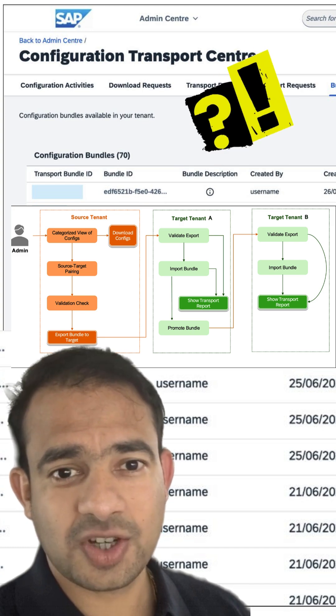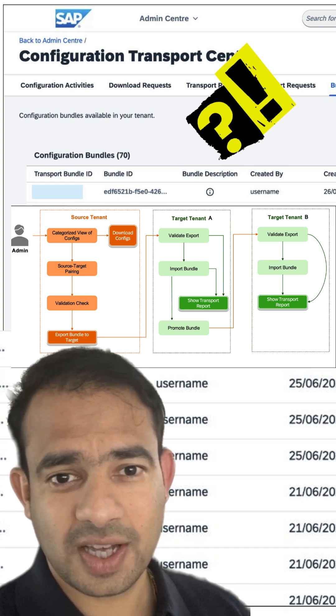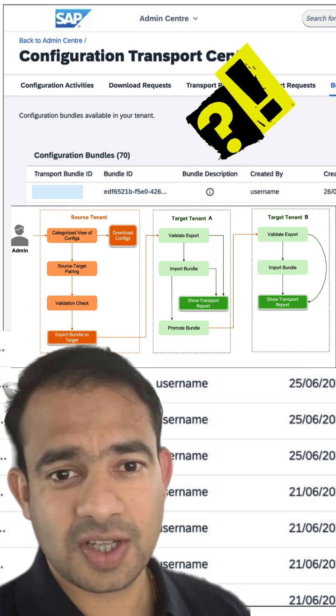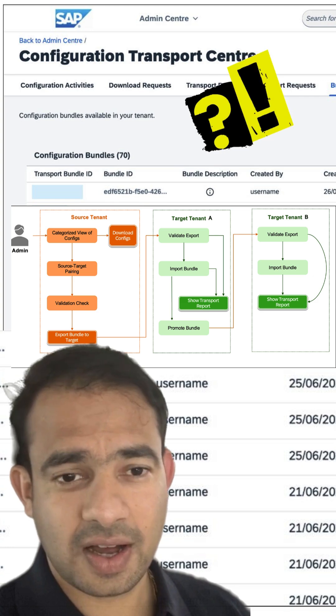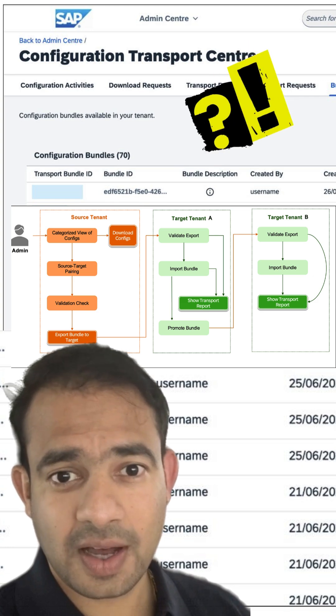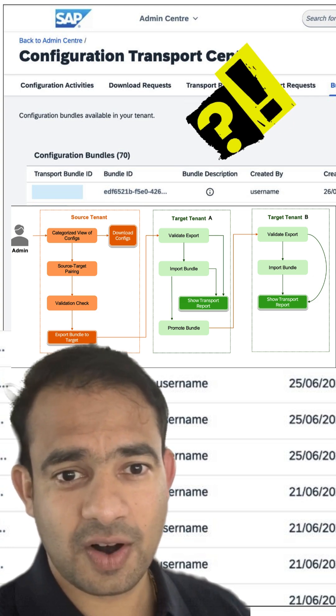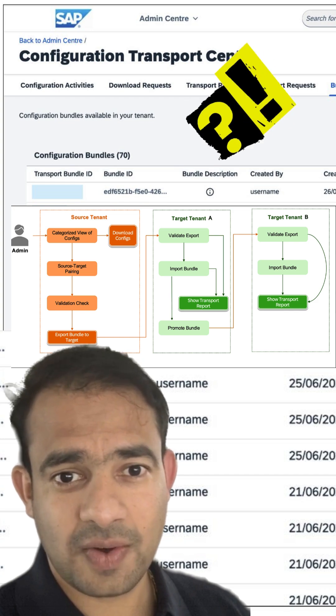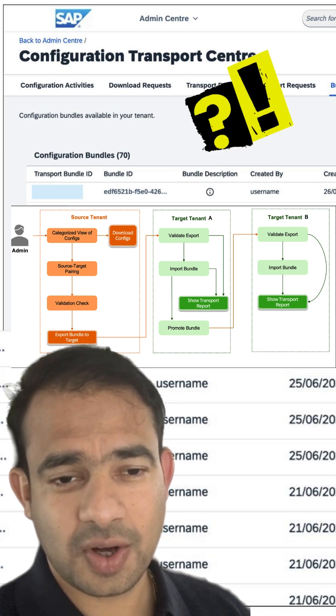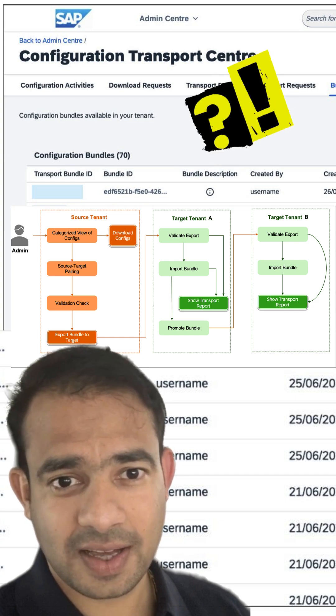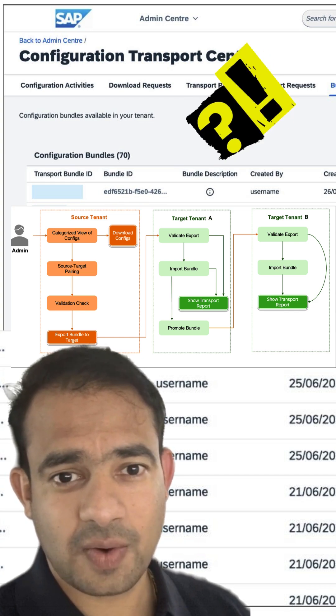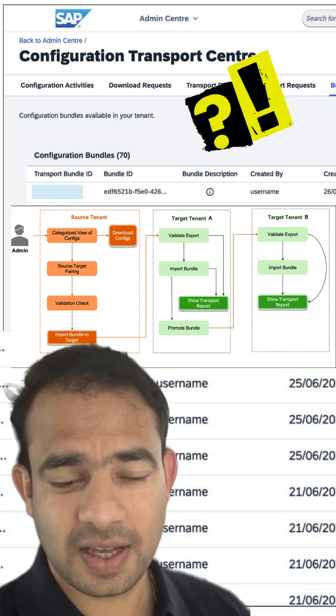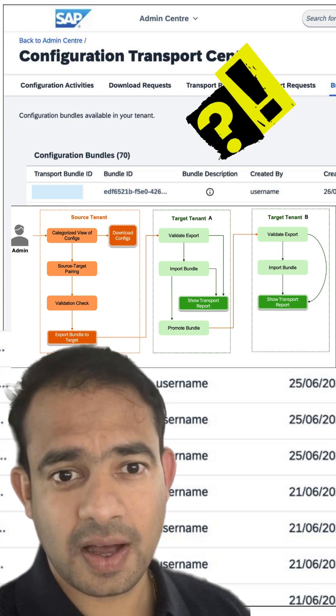Imagine building a Lego city in one room. Now you want the same city in another room. Instead of rebuilding, you pack it up and carry it over safely. That's what Configuration Transport Center does—it moves your settings clean and ready from one SAP system to another.